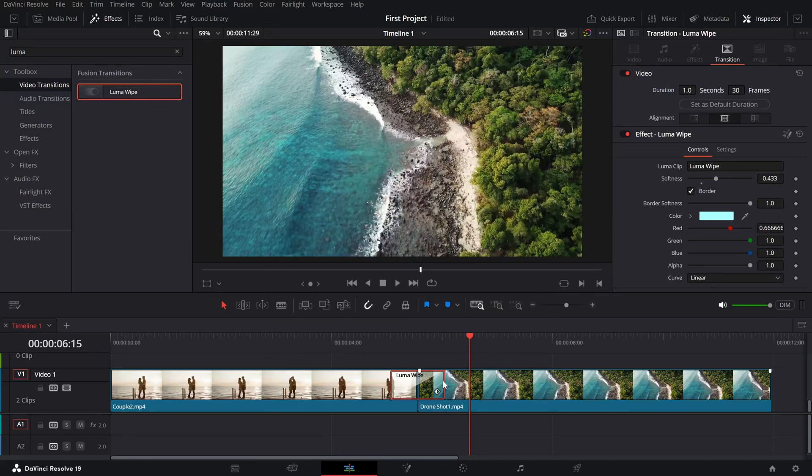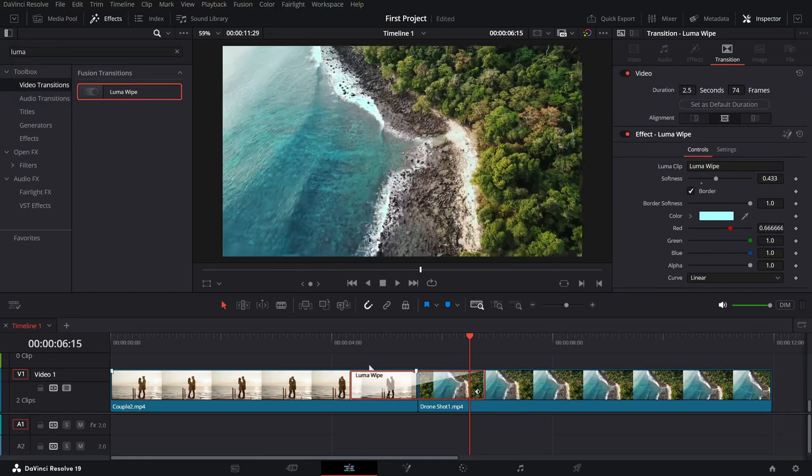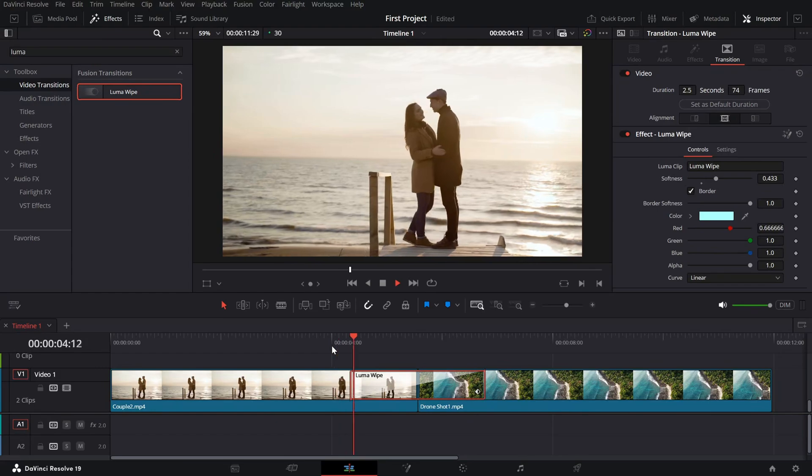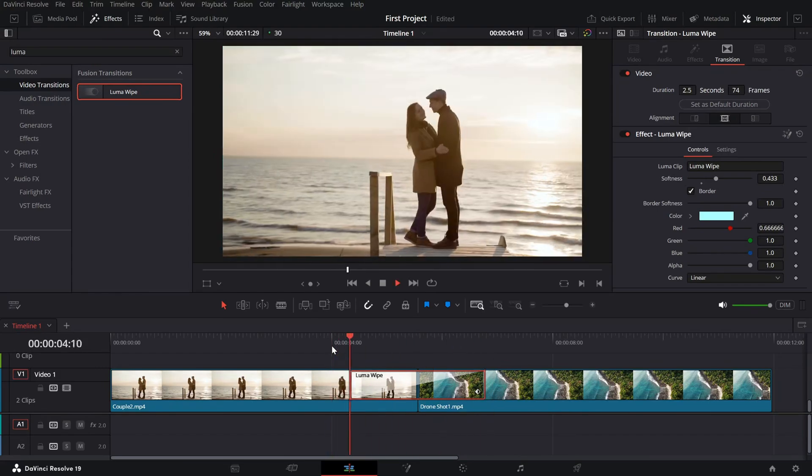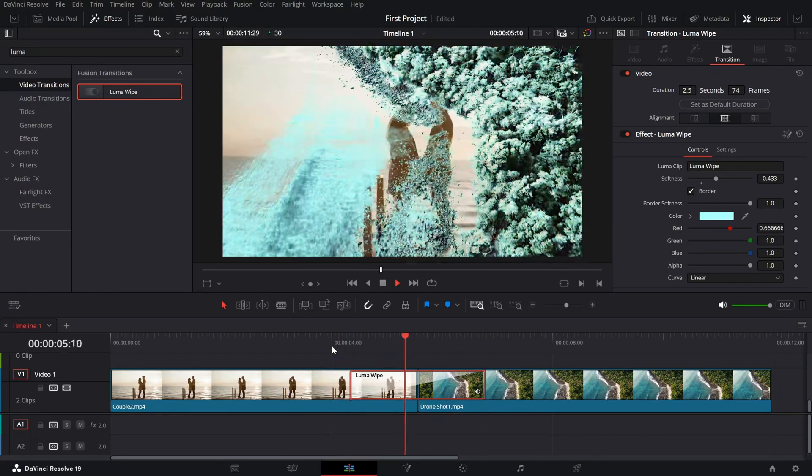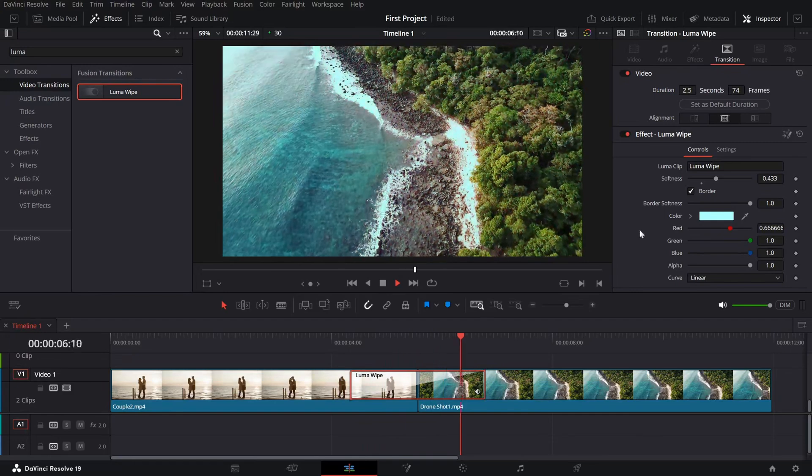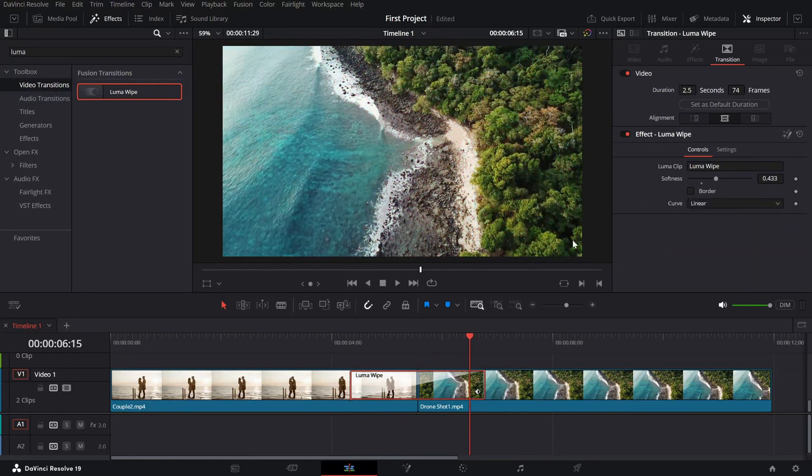To control the speed of the transition, simply drag its edges on the timeline. Extending it will make it slower and shortening it will make it faster.